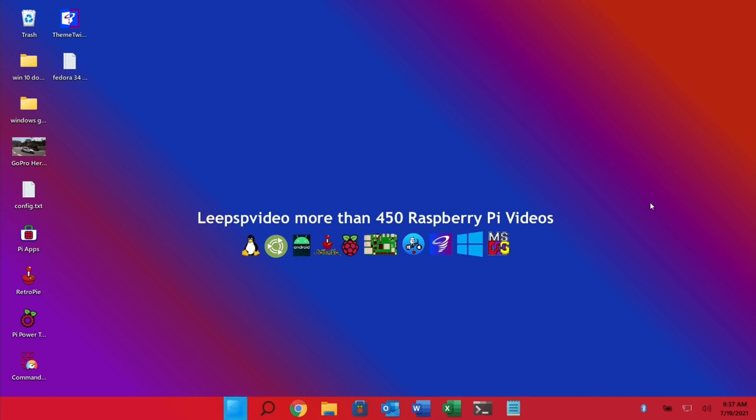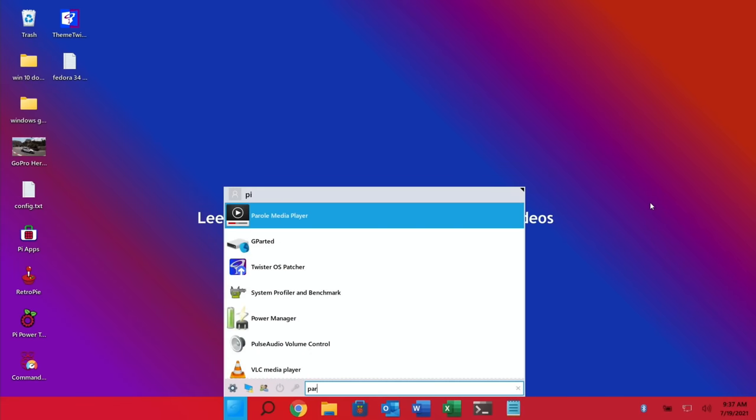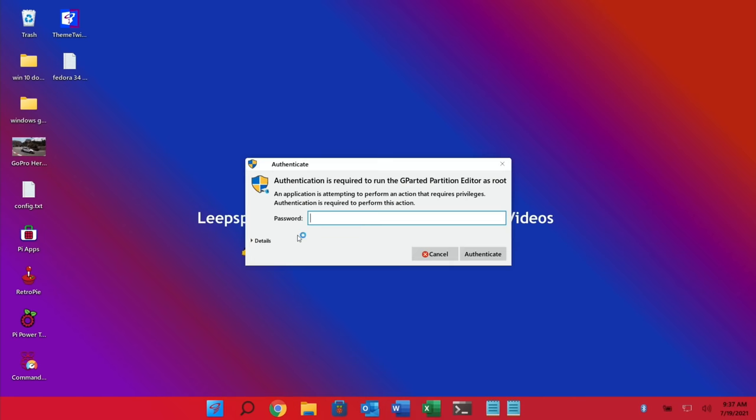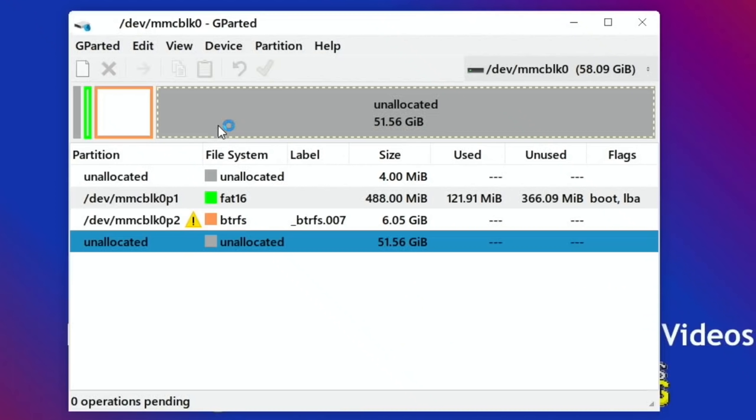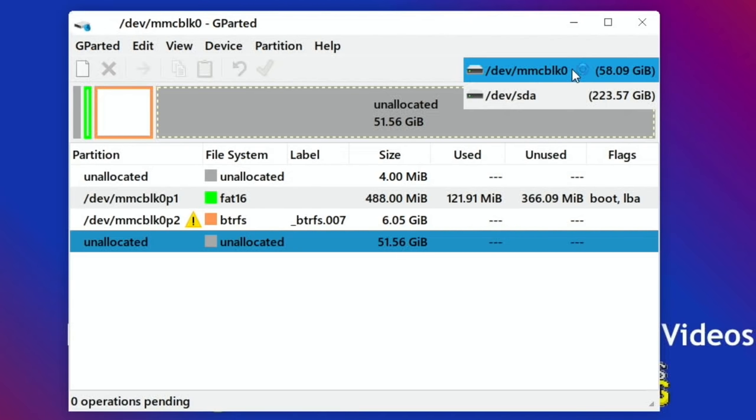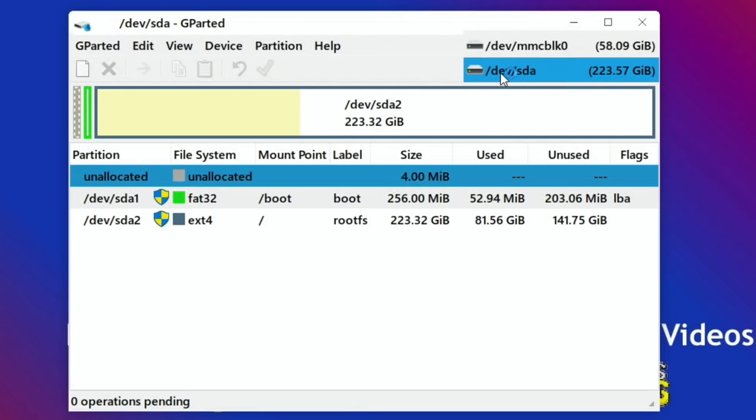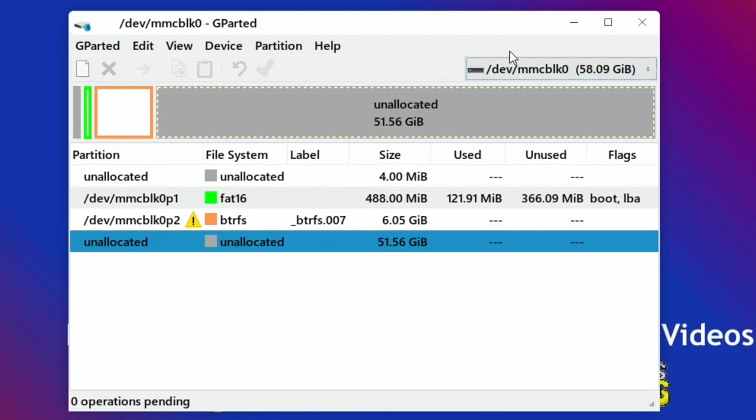Okay so I'm in Twister OS and I'm running the operating system from an SSD drive. You can see the SD card which I was running Fedora from, I've just popped that in now. And let's switch back over to screen capture. So let's hit the windows key and type in gparted. Here we go, different icon.